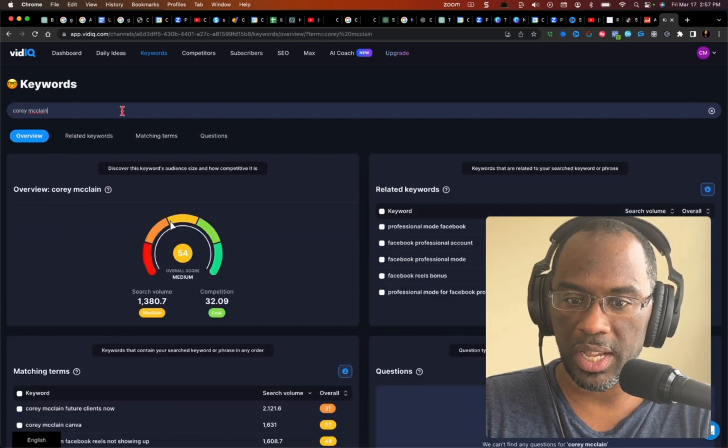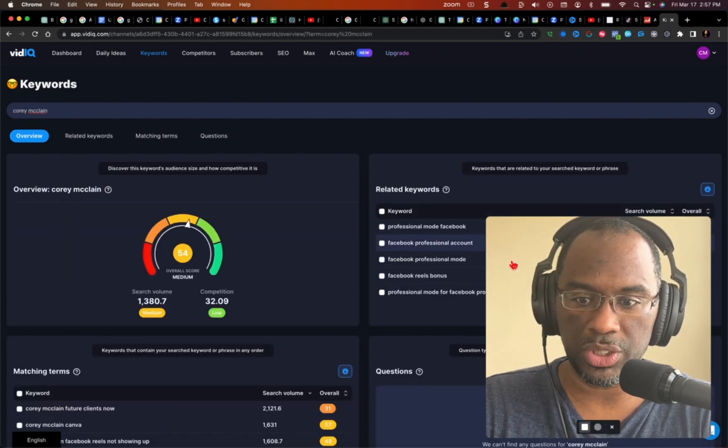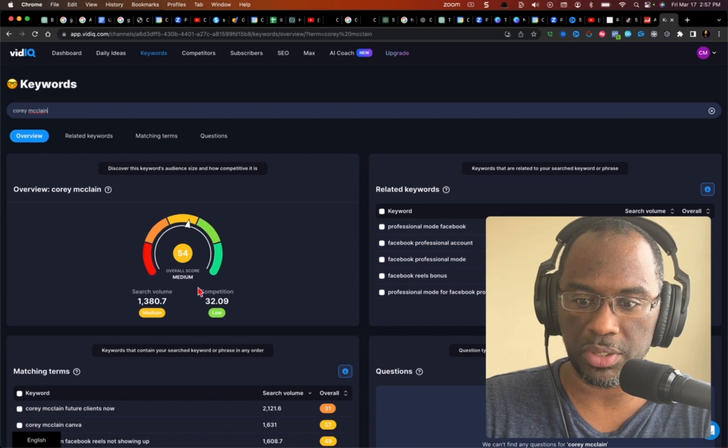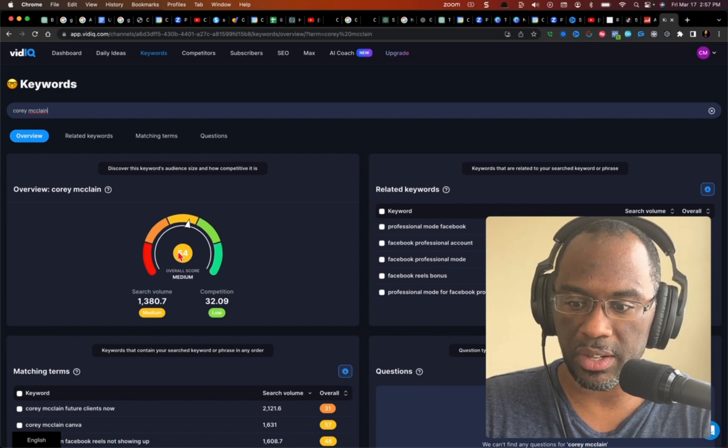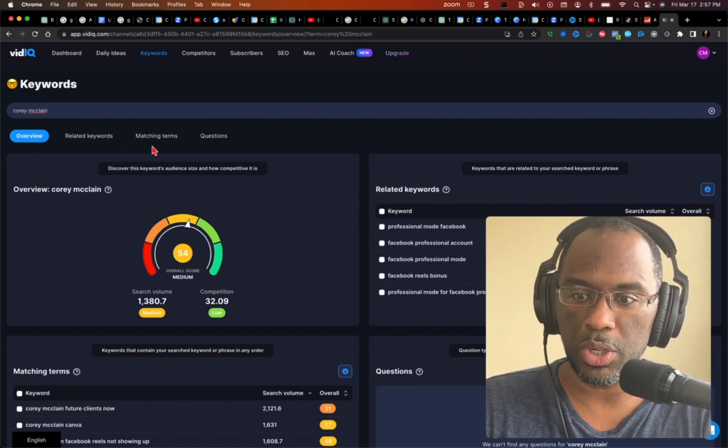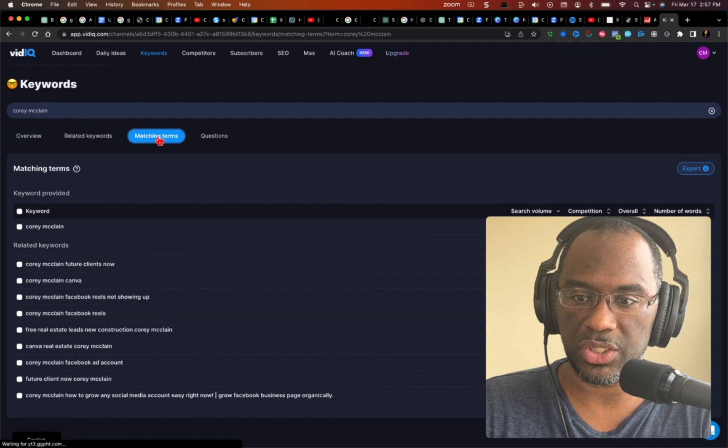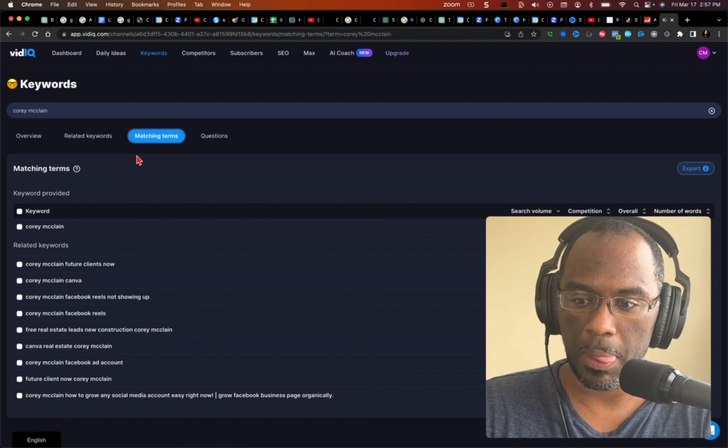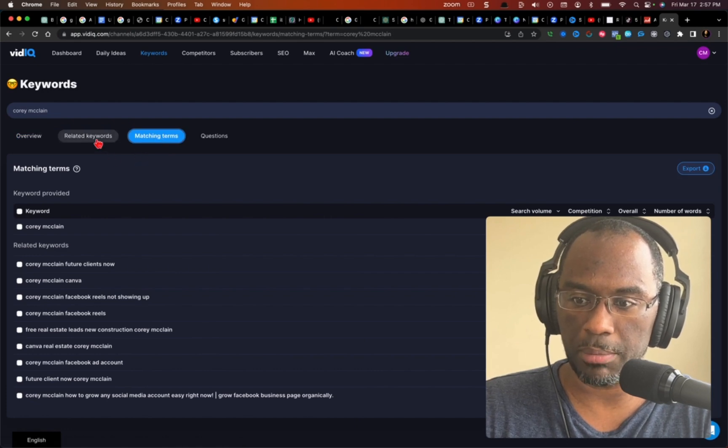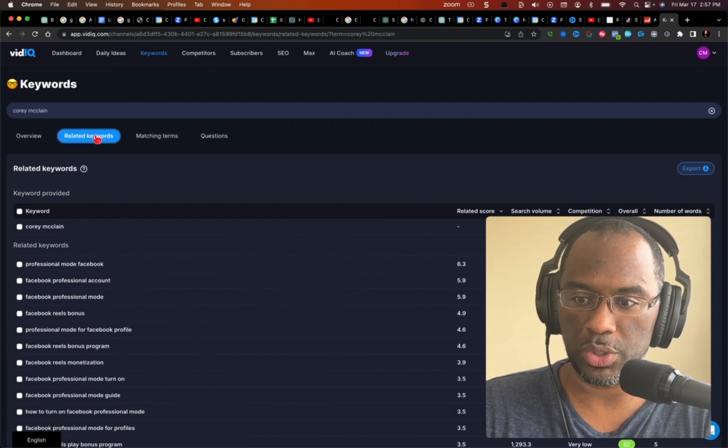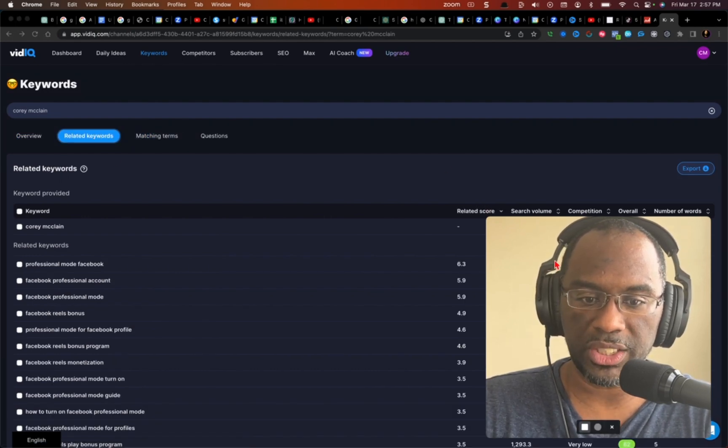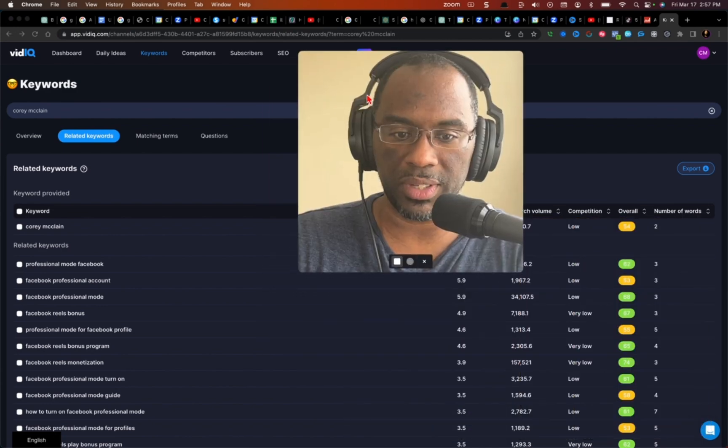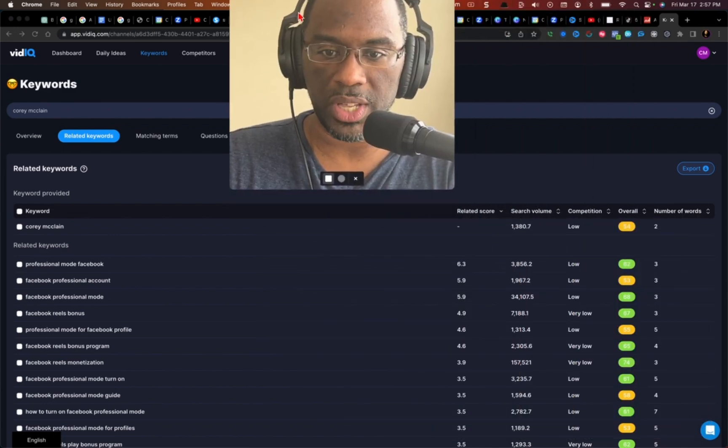Fix that typo. And then what it's going to do is pull up all of the keywords right here and ranking and so forth, but you don't want to go to matching terms. You want to come here and you want to go to related keywords, and so now that I'm on related keywords...